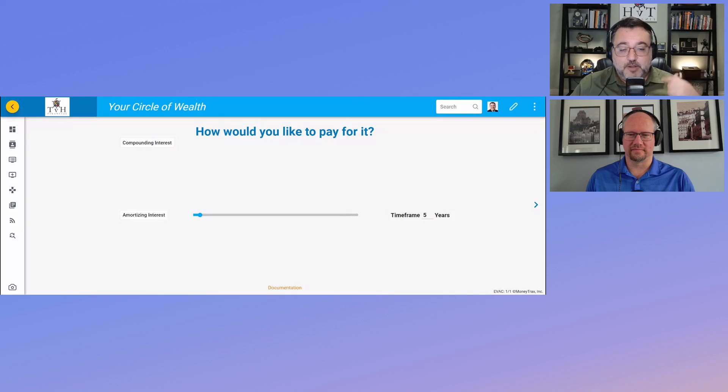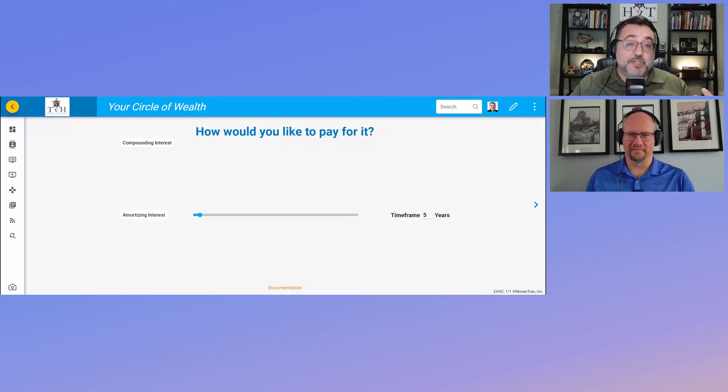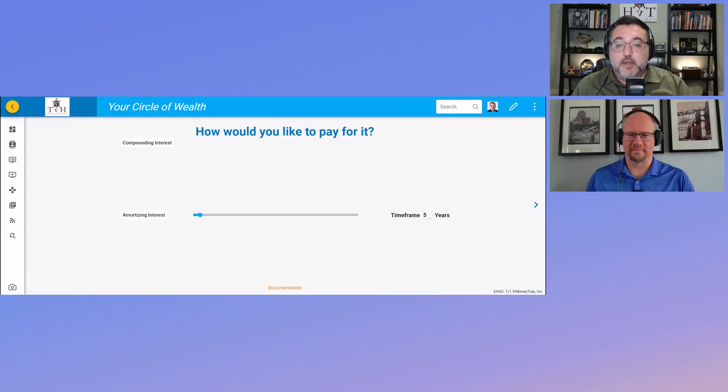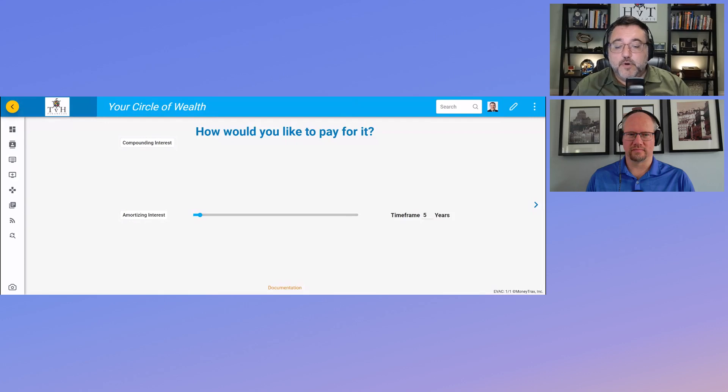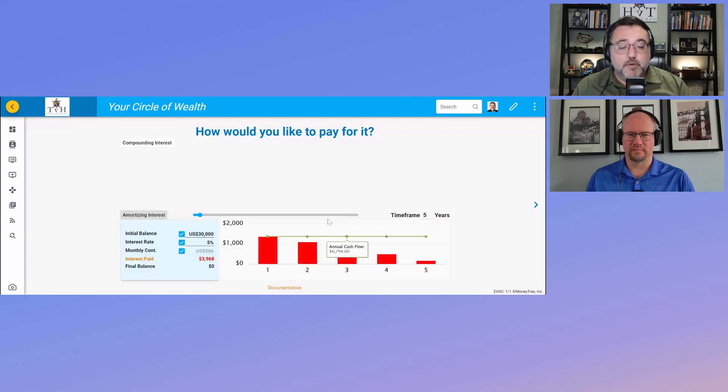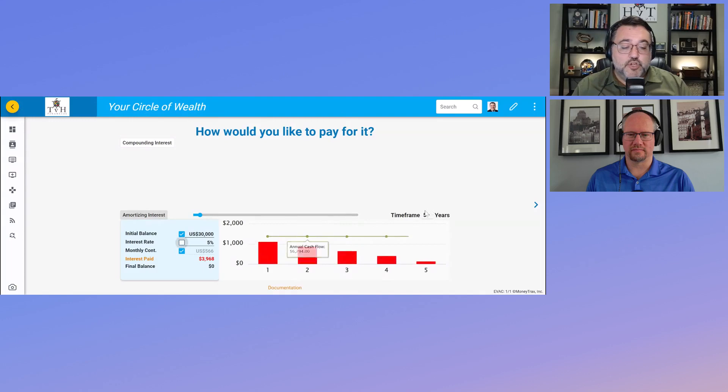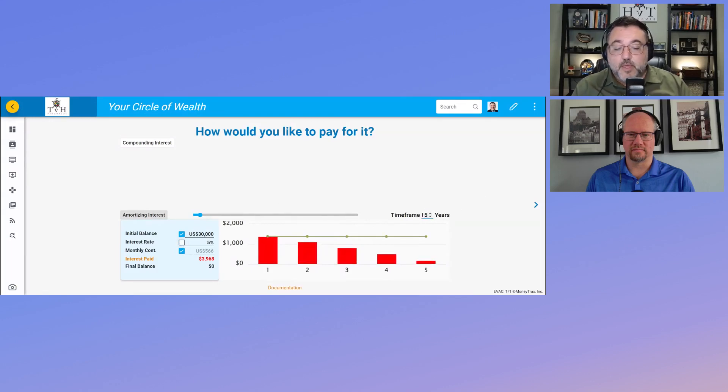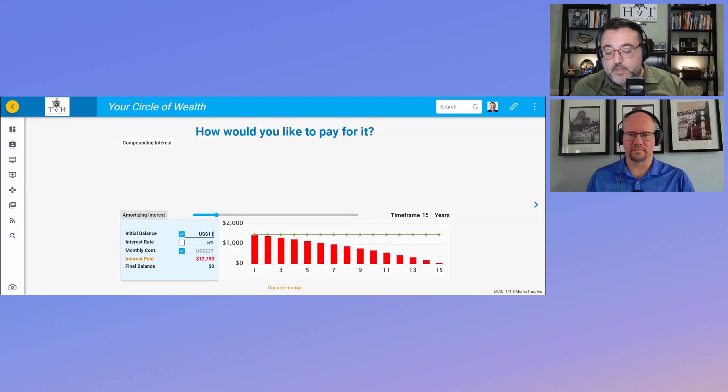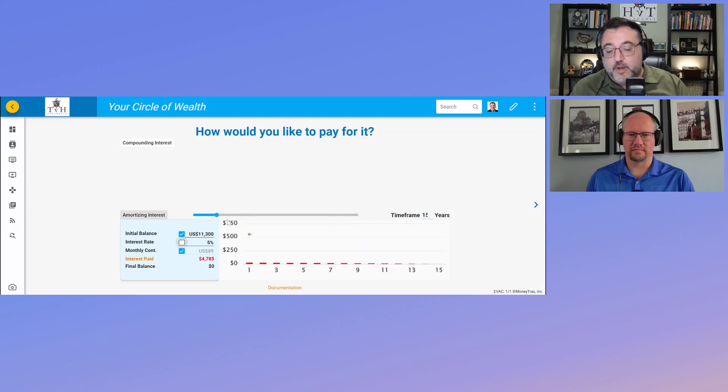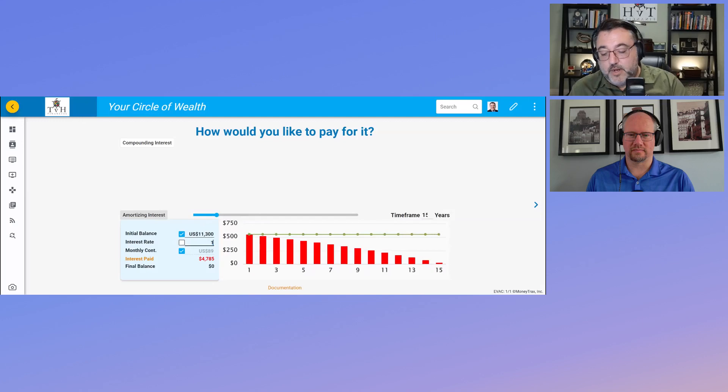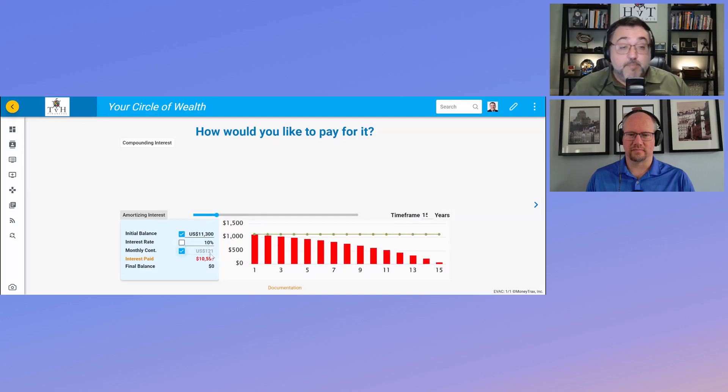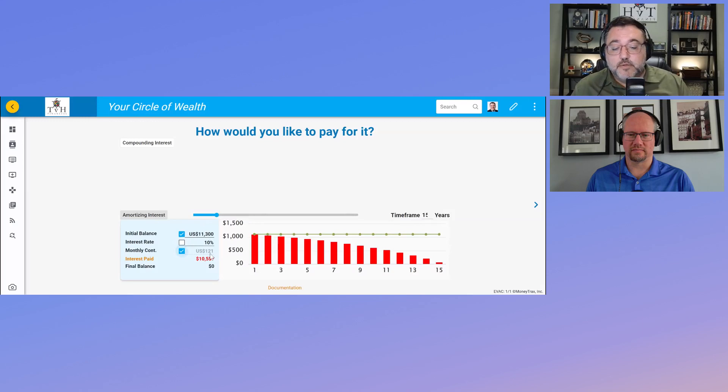These situations come up, so I walked myself through this same process. I'm going to use this calculator. The first thing we're going to do here is change the time frame, so we're going to move it to 15 years. In terms of the amount that I would borrow: $11,300, and I'm putting it at 10%.